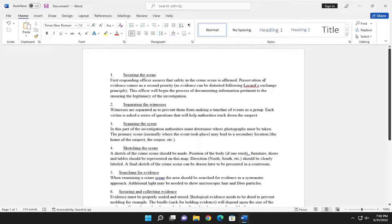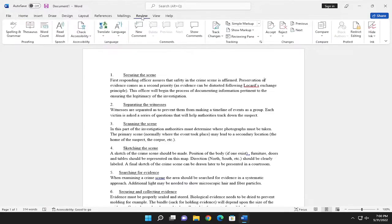This should be a straightforward process. Without further ado, let's jump right into it. Start by selecting the Review tab at the top.